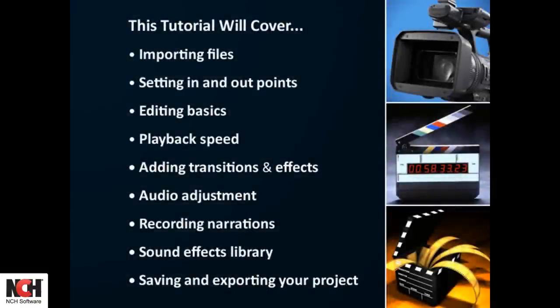This tutorial will show you how to edit your video clips into a movie you can be proud of. It will cover the basics of adding files, editing them, and adding effects and sound to your videos before saving them.